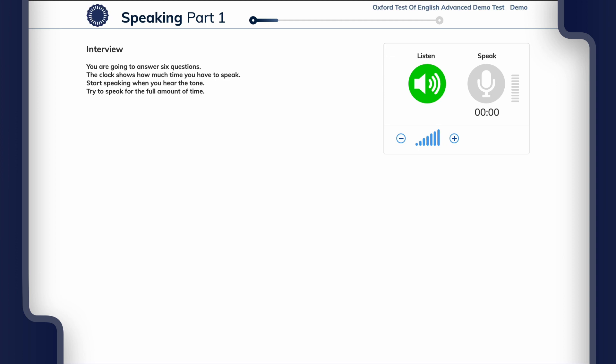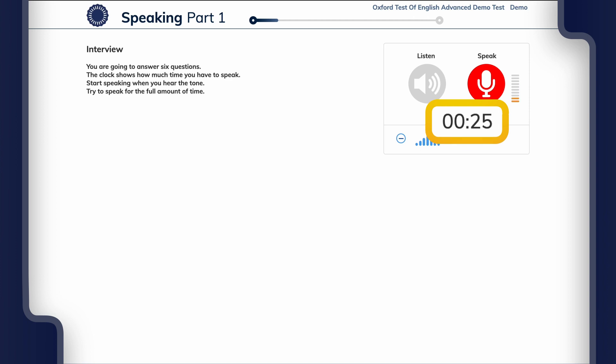You will not have time to prepare for this task and you will have 30 seconds speaking time for each question. Try to speak for the full amount of time.